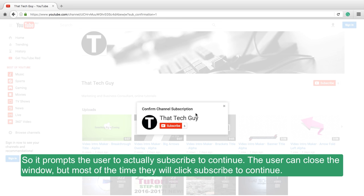So it prompts the user to actually subscribe to continue. The user can close the window, but most of the time they'll click subscribe to continue.